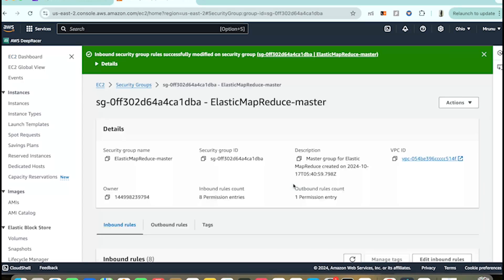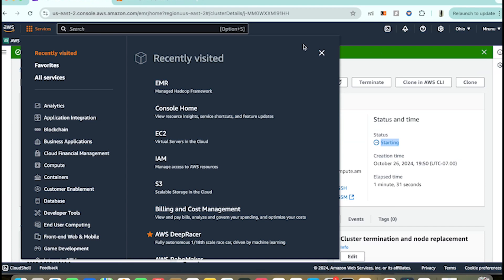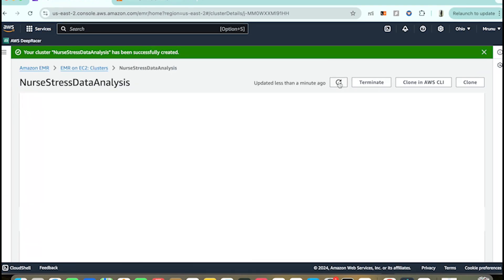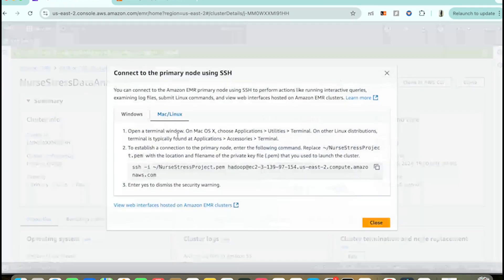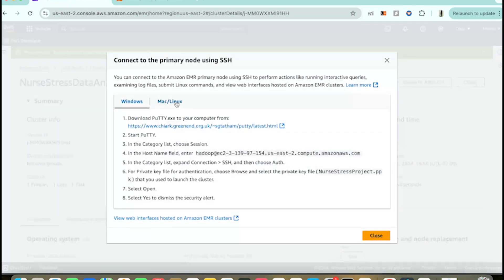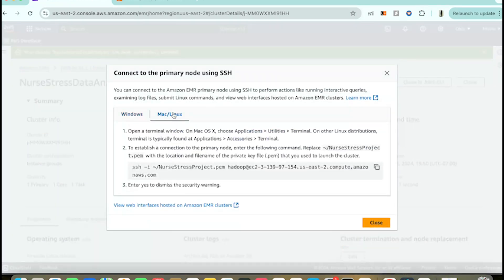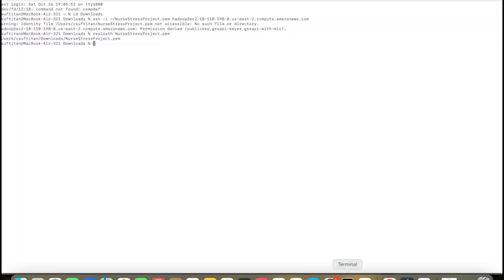The rule is saved. Let's go back to the cluster. Now I'm getting the option 'Connect to the primary node using SSH'. Let's open that — it gives you the steps to start your cluster. Since I have a Mac, I'll follow these steps. Open terminal.